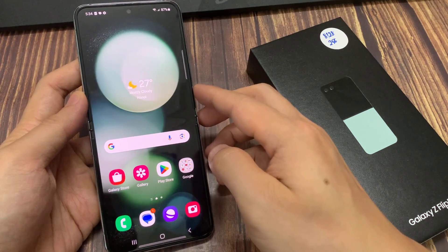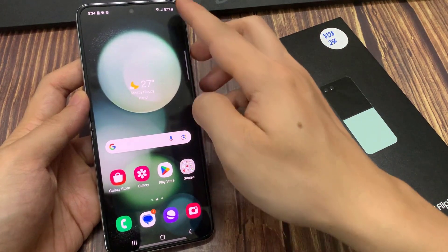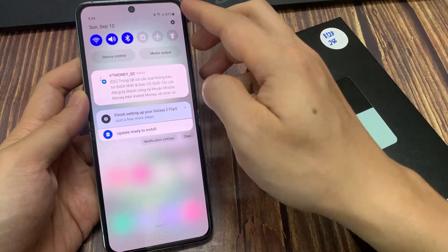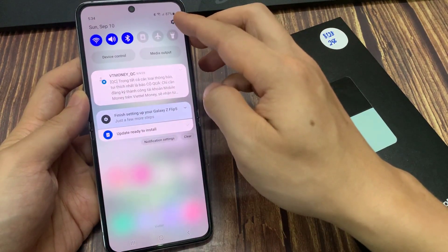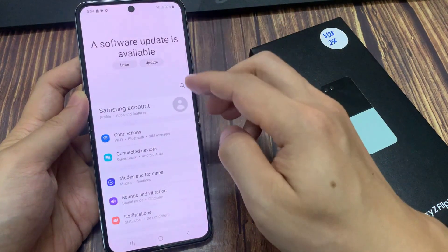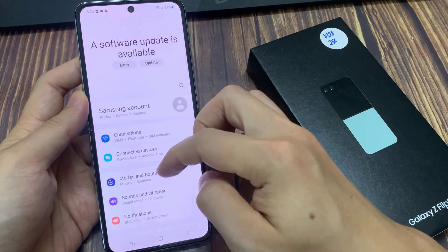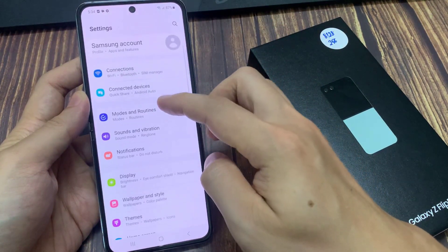From the home screen, swipe down at the top to open up quick settings. In here, tap on the settings icon. Next, we go down and tap on Connections.